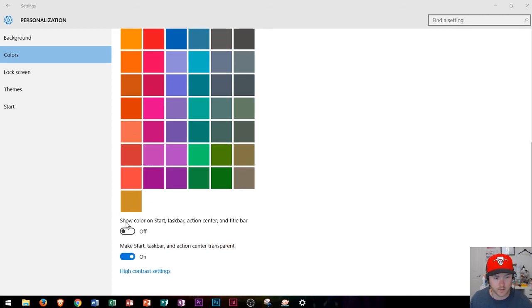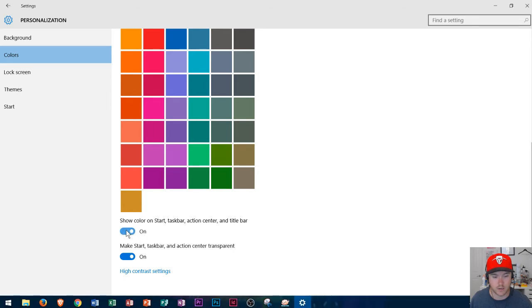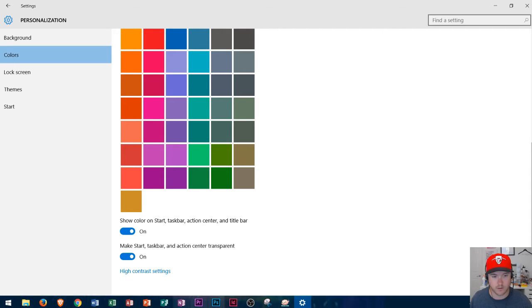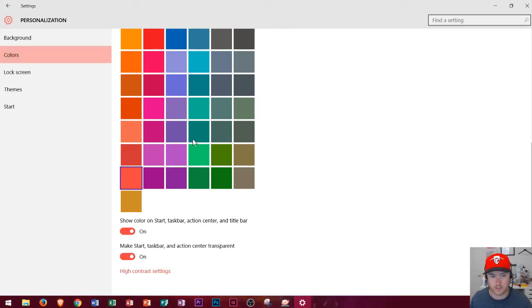Alright now it says show color on start taskbar action center and title bar. If I click this to on take a look at the slight change down here at the bottom. Everything is now kind of blue. I'm gonna choose a few others so you can see what they look like and you can see that it changes the taskbar down at the bottom.